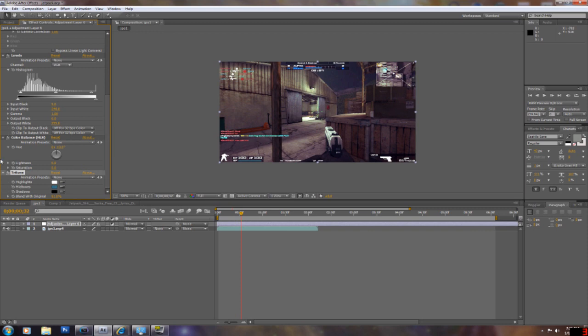It just gives it a bluer tone. I just recently started using this. I also think this looks better without it, but I used brown, the default settings, for my enemy video, and I think it looked pretty nice.